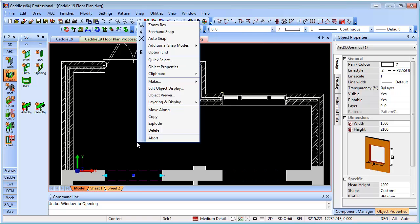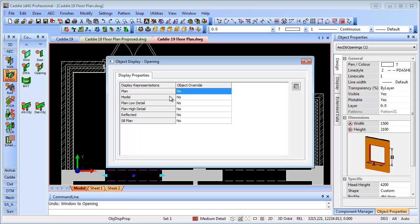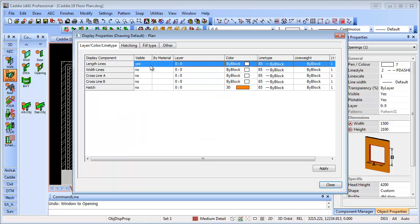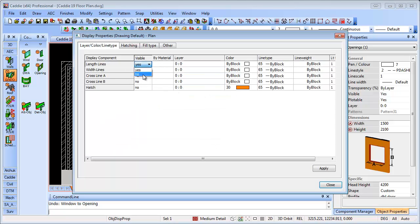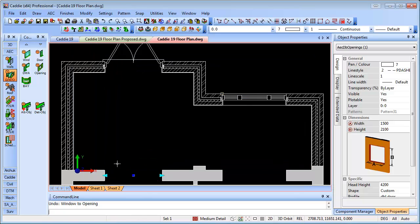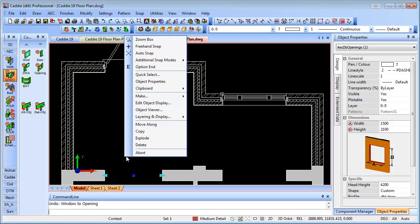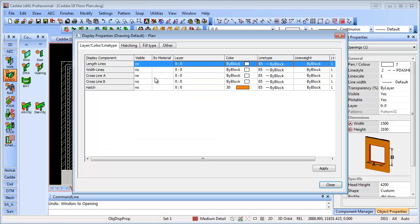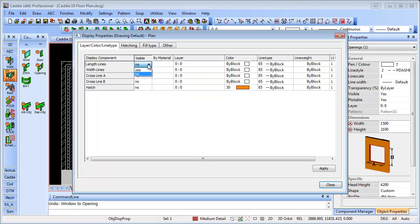Selecting them individually there, but using the object display we'll get plan. You see we have the option with our length lines to turn them off if we don't want them. So we can turn them off, apply, close, and you see they disappear. I'm just going back to the object display, so no overrides on here. That will apply to all, but we could actually override them if we wanted to.